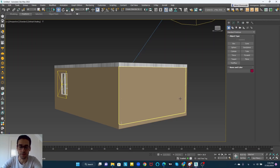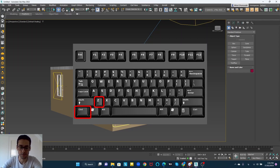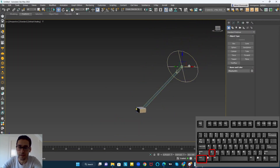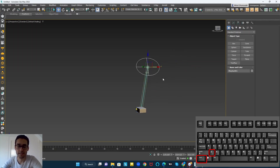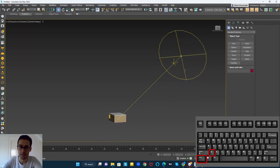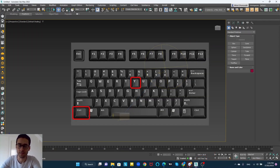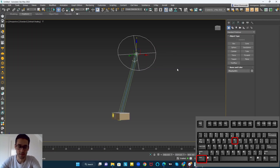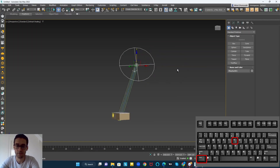Our first shortcut is Ctrl+Z, which is for undoing actions on the scene. For example, if I move this sun from here to here and I realize I did it wrong, I hold Ctrl and tap Z — it will go back to where it was before. Ctrl+Y is the opposite of Ctrl+Z; it will redo what we have been undoing. Ctrl+Z for backwards, Ctrl+Y for going forwards through the actions we have been doing on the scene.